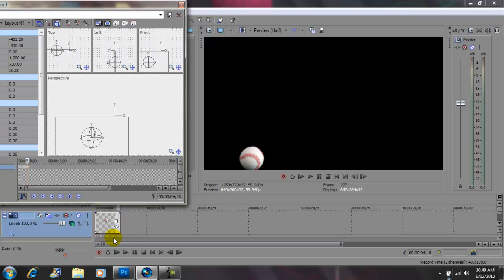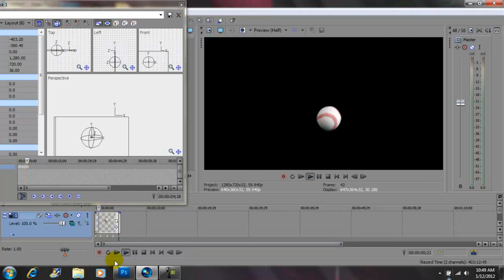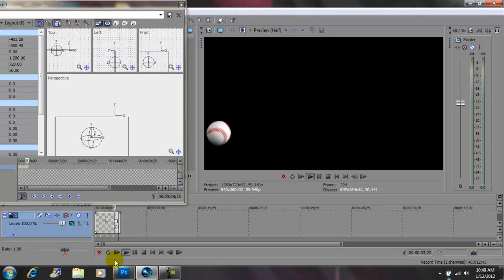Now you have these little markers — these little markers right here are keyframes. So every time I move the ball it keyframed it for me. Now if I press play you're going to see what I'm talking about.